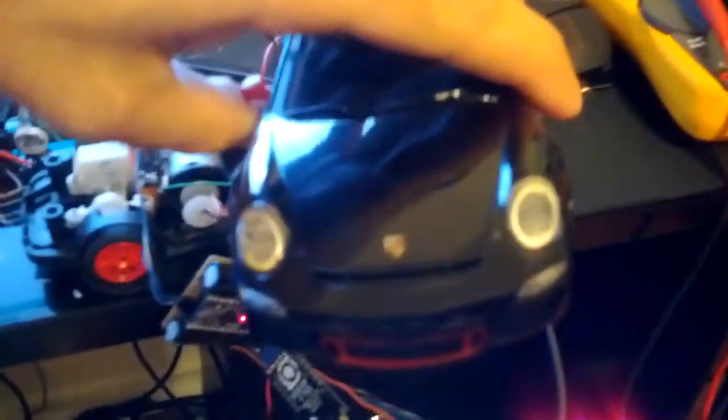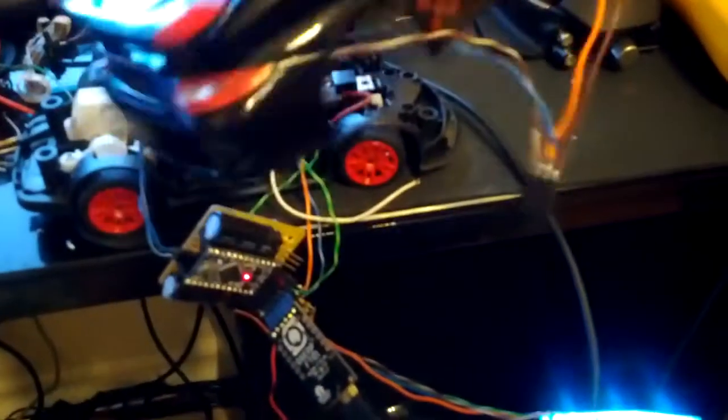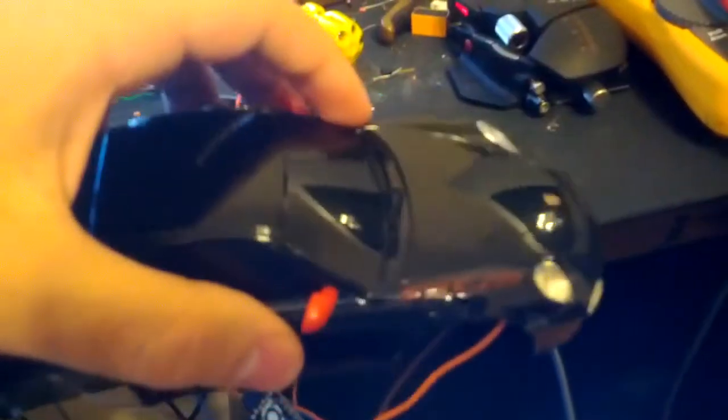I added some headlights. Might be a little hard to see, but there's really bright LEDs in there. And I also have taillights and it actually looks pretty good. And these are completely adjustable so I can make them as bright as I want.